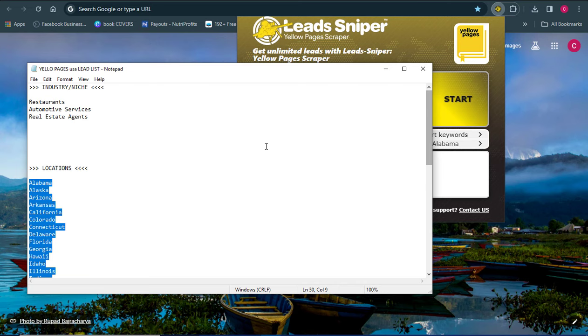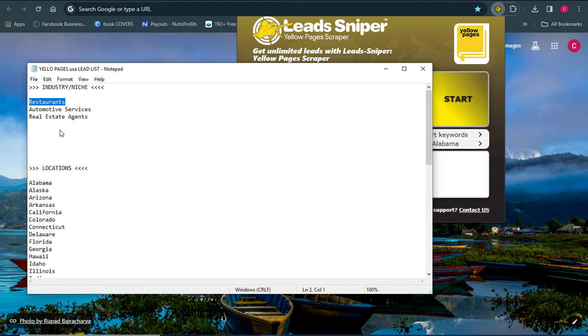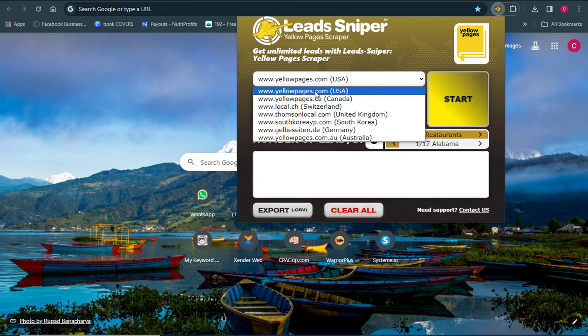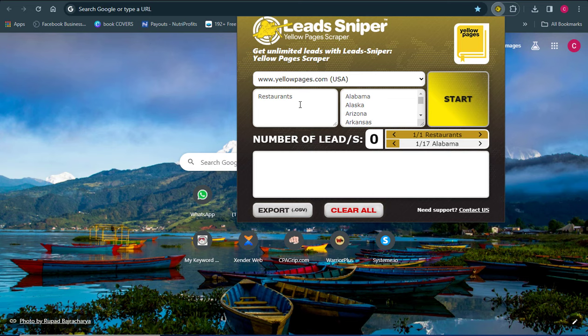Next, put in the keyword for the industry you want to extract data from. I want to work with restaurants, so I'll copy that and paste it into the keywords field. You also need to make sure you choose the specific country you want to work with. I want to work with the US, so I have US-based cities and I'm extracting restaurant data from the United States.